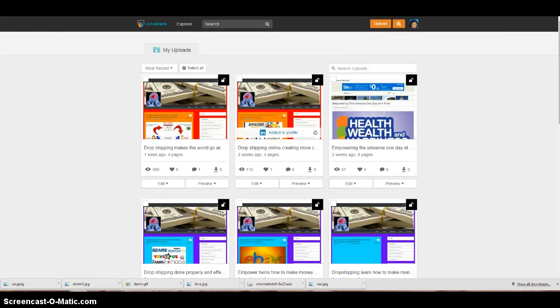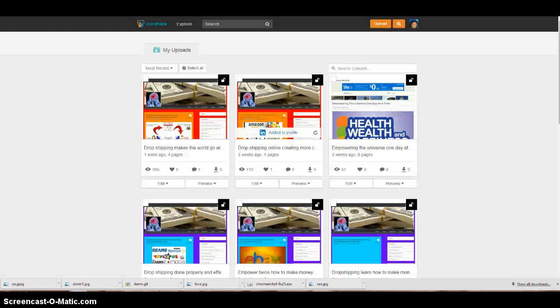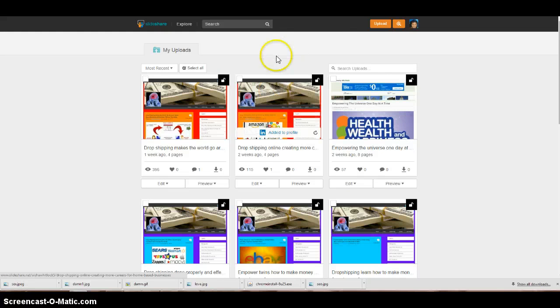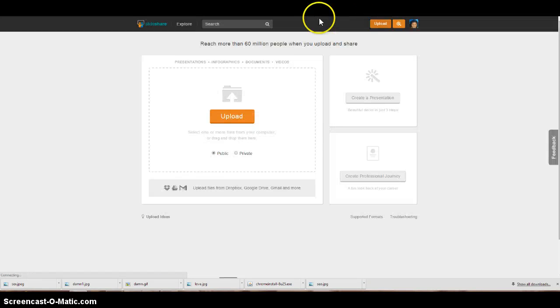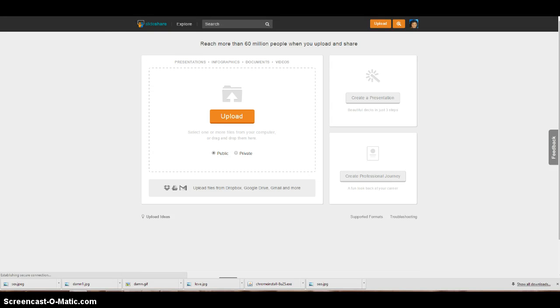So do that. Go to this place, slap your link in there, convert your site to a PDF, and then go and put it in here. Just hit upload and you're on your way to creating more traffic, which means more leads, which means more sales.